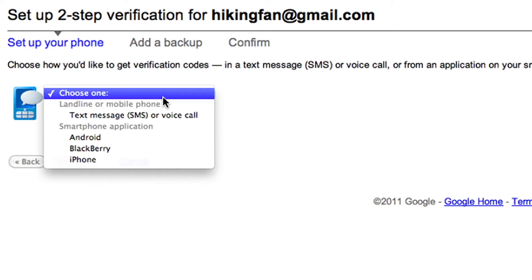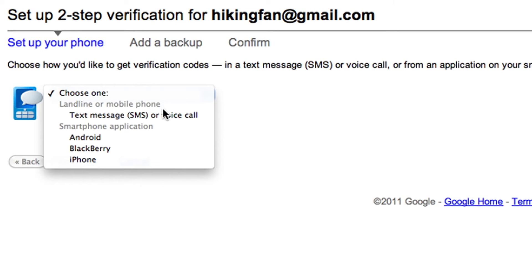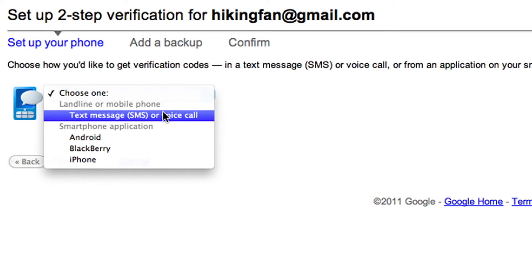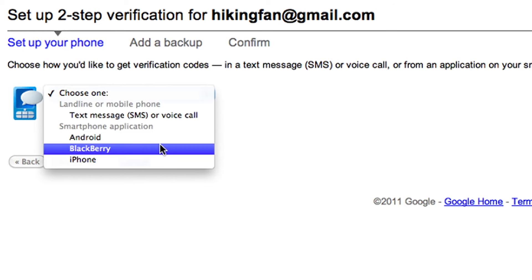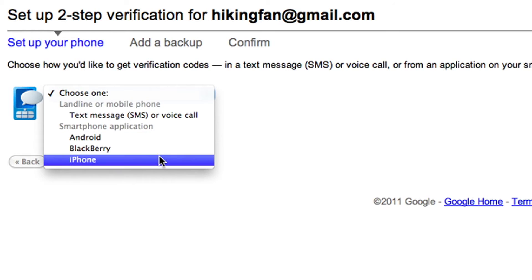You can receive your verification code in an SMS text message, in a voice call to your landline or mobile phone, or by generating a code using the free Google Authenticator app on your Android, BlackBerry, iPhone, iPad, or iPod Touch.